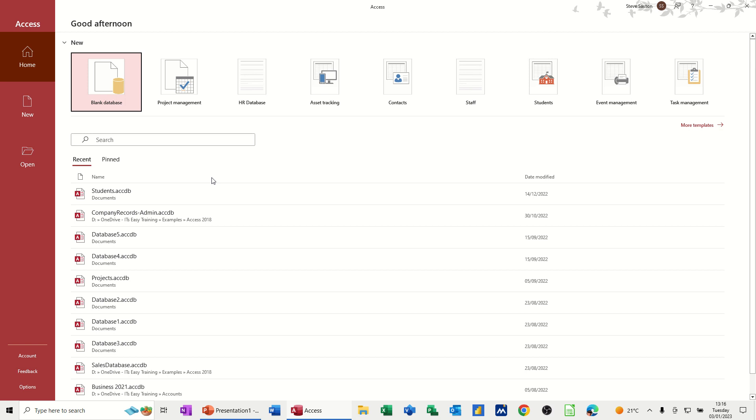Hi guys, welcome to this session in Microsoft Access. In this module, I want to show you how you can create a simple database using just one table of information. So first of all, I'm on the opening screen and I'm going to create a blank database.